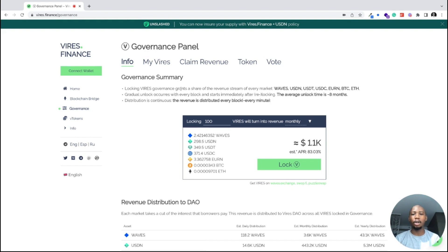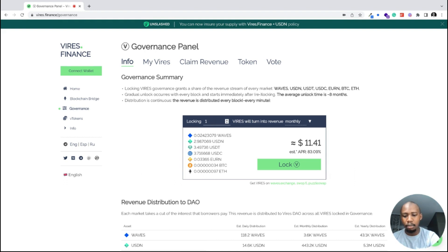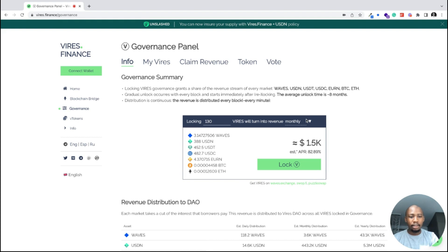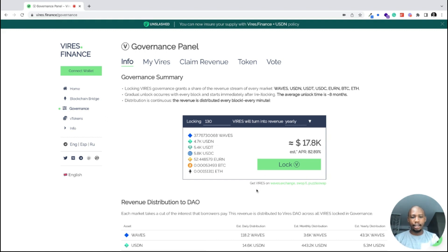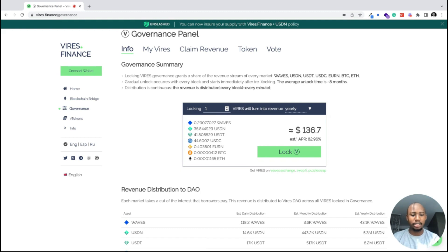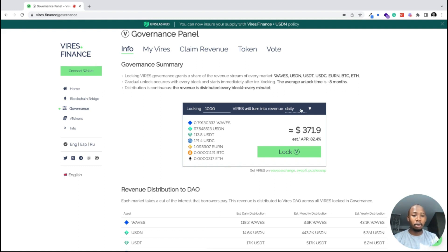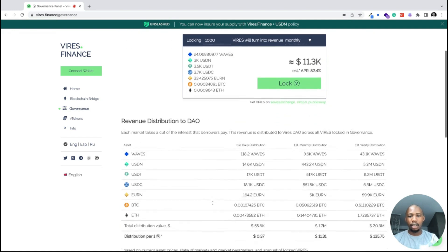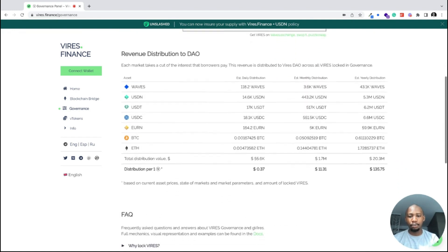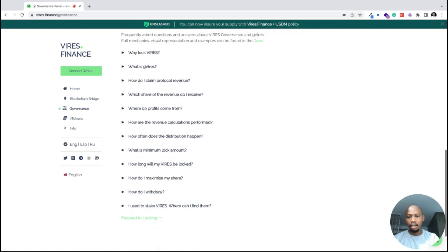In the governance tab, you can read about governance, see the current APY and the rates you are earning, and use this tool to estimate how much in dollars you are going to earn every day, every month, and every year. For example, when Virus was around twenty dollars, people holding one thousand Virus were earning approximately $371 daily and around $11,300 a month. You can also see the revenue distribution depending on the number of Virus tokens you are holding.